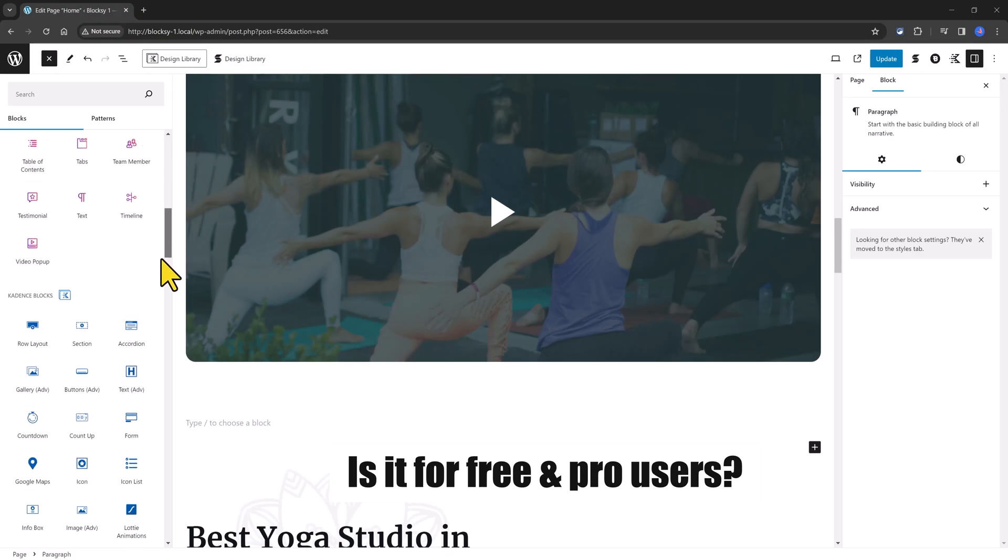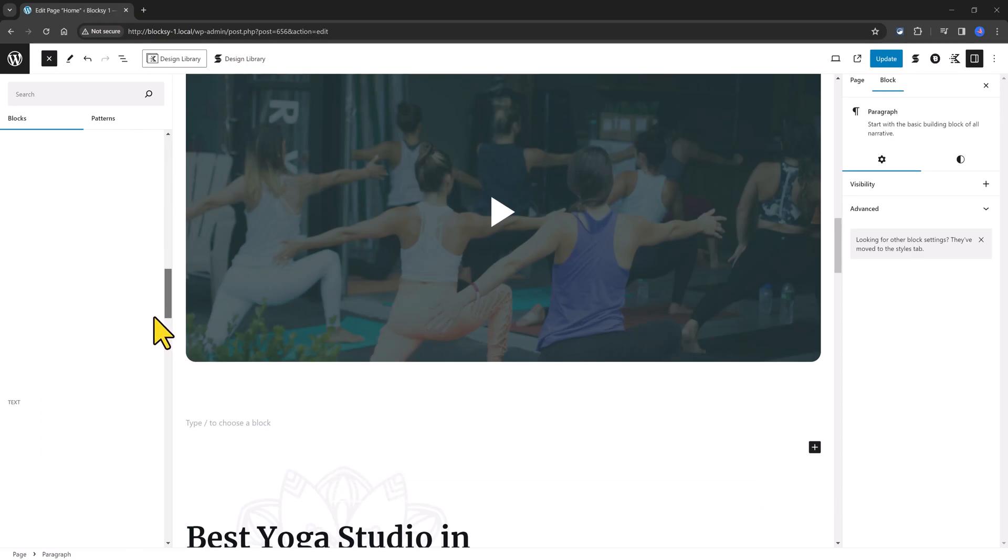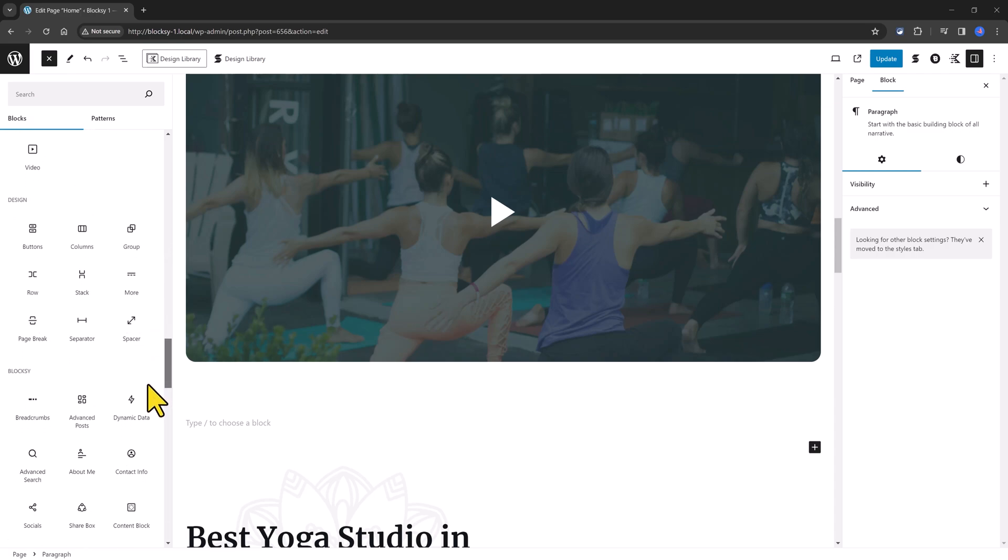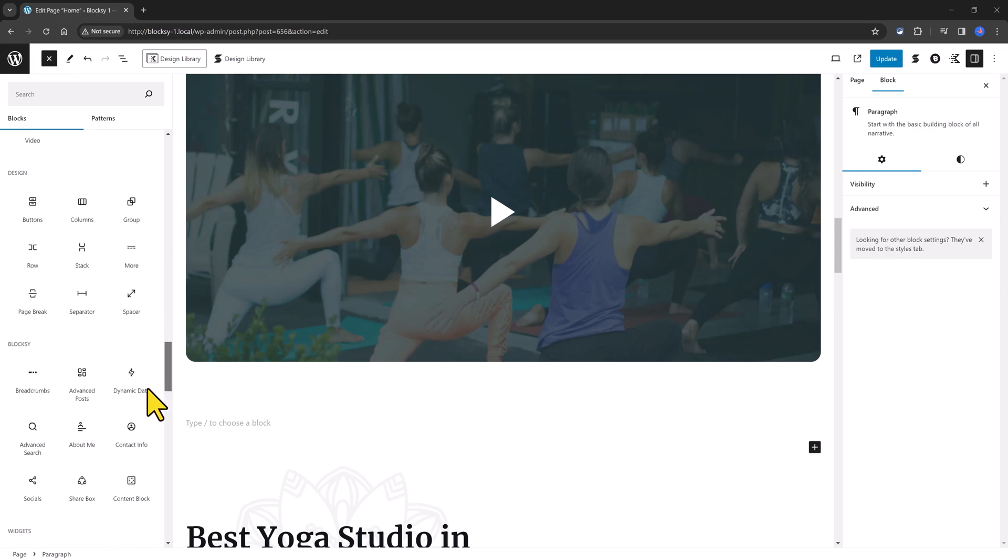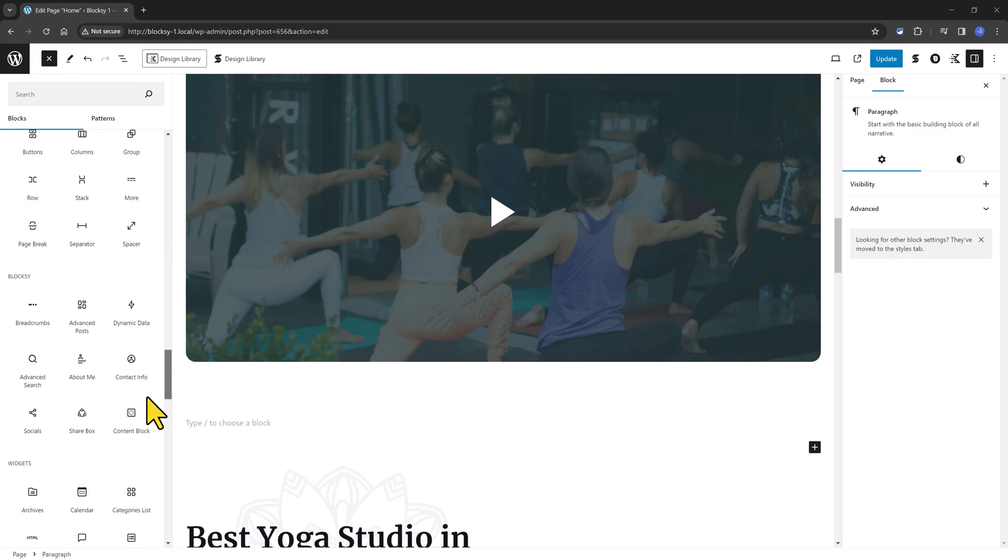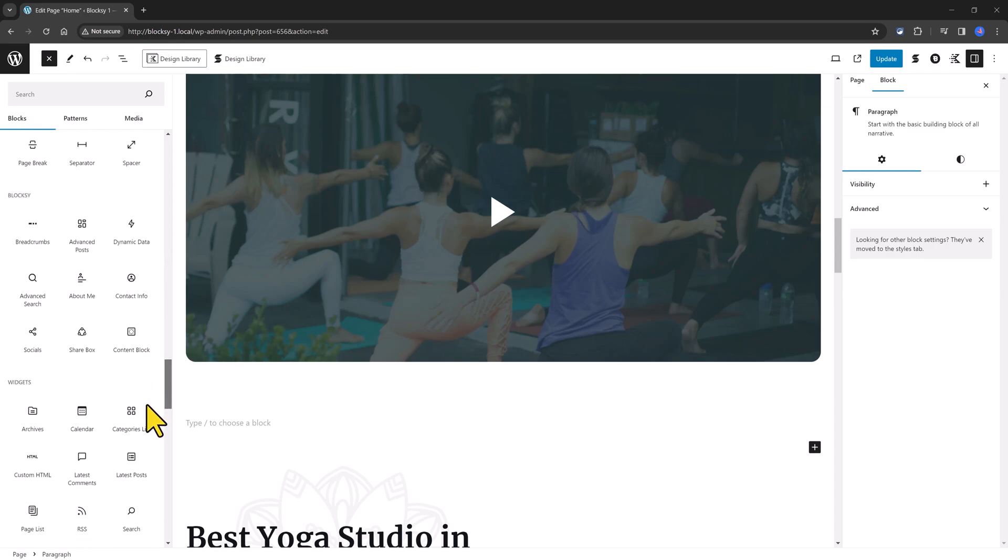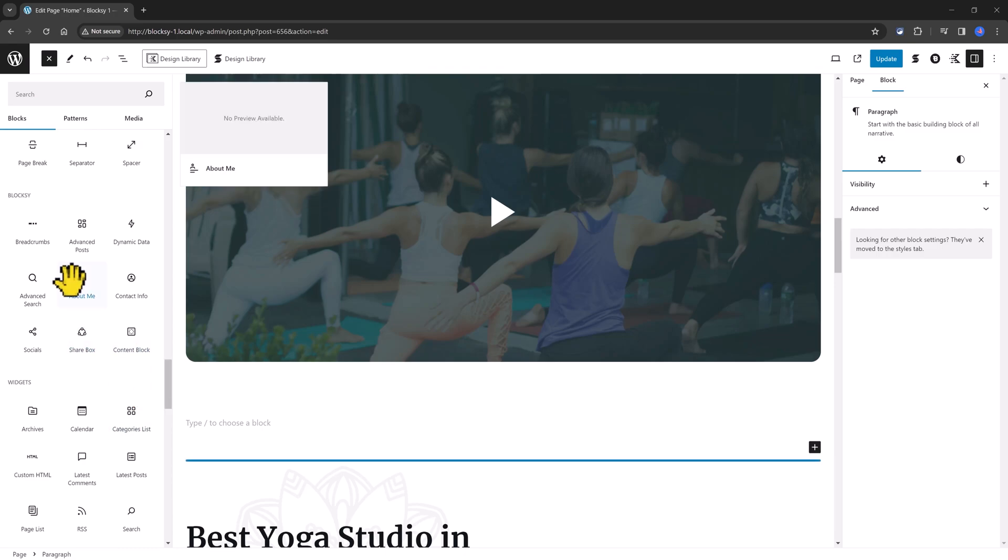Although I'm using the pro version of Bloxy Companion plugin, this is available in the free and pro versions of these new blocks, except for the content block, the shop filters, and dynamic data custom fields support.